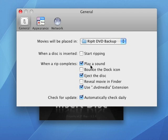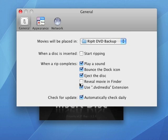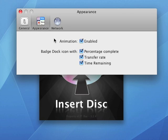Next is when the rip is completed, you want to checkmark the items you want to have happen when it is done ripping. The next thing you want to do is uncheck this box, which is the .DVD media extension, which will be a different type of extension.